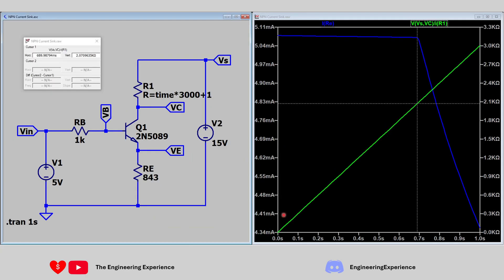In a second simulation, the load is replaced with a resistor that varies over time: resistance equals time × 3000 + 1 ohms, sweeping from 1 ohm to 3001 ohms over one second. The resistance axis is shown on the right. As soon as the resistance reaches approximately 2080 ohms, the circuit loses output compliance and stops delivering 5 milliamps to the load. The simulation shows roughly 2070 ohms, which is close to our calculated value, with some variation due to transistor and component tolerances.